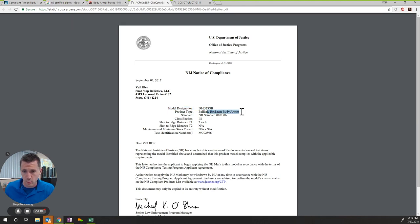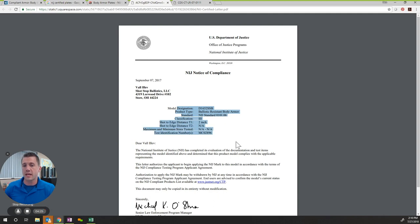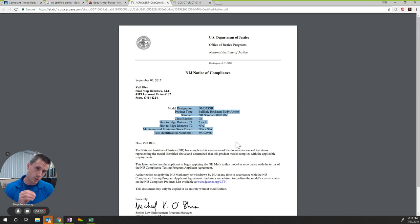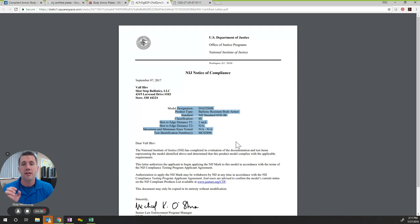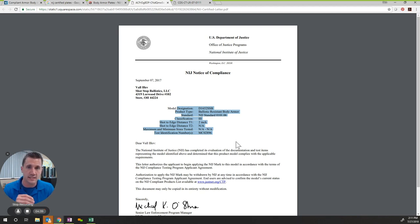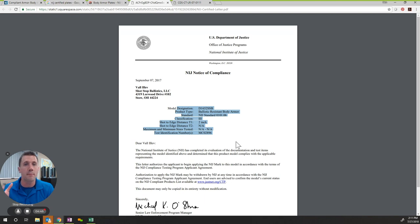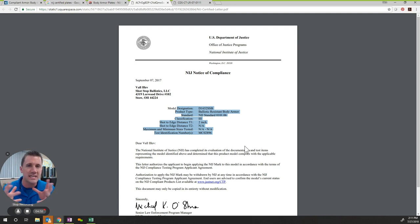You then want to make sure it's the product type, standard classification—in this case it was a level three. As you look at all of these different indicators, these factors, this shows you that the manufacturer took their plate to an NIJ laboratory, had it tested, and then received the notice of compliance. That leaves you knowing that it has been tested by third-party laboratories that are unbiased, that have no incentive to get you plates that might not perform. This is a very rigorous test from the NIJ.